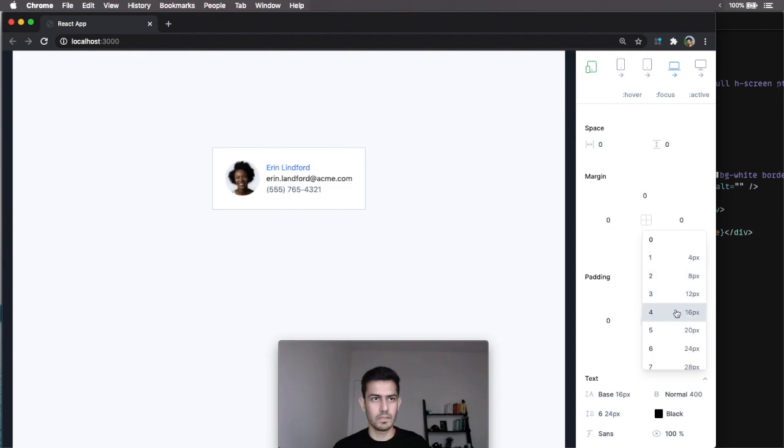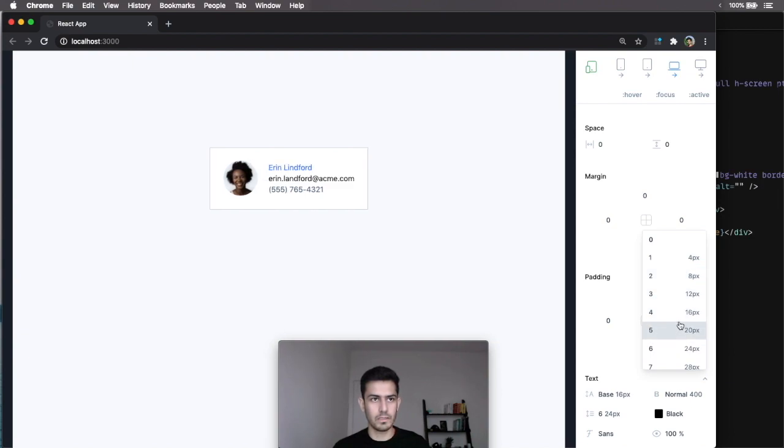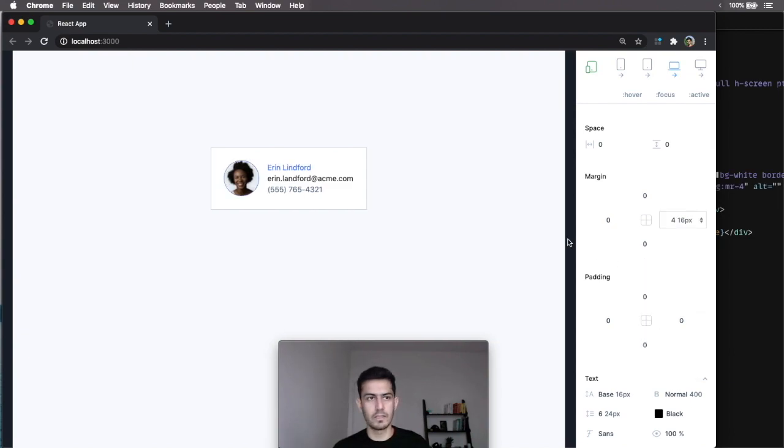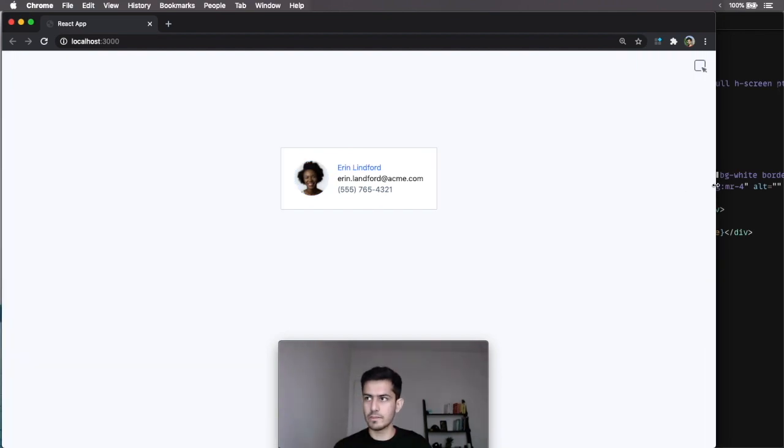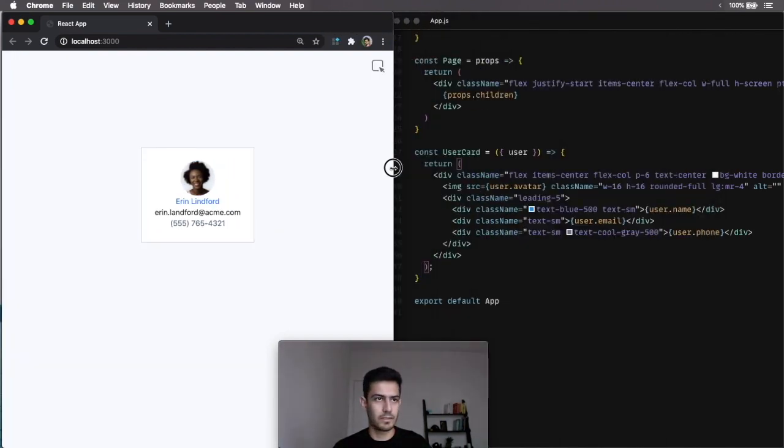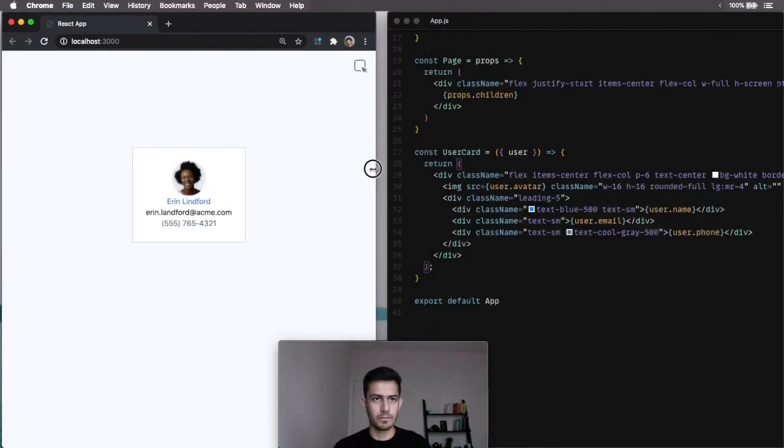I think this should have some margin right. So, let's eyeball it. I think this looks best. Cool. Close dev tools. Yep. Responsive.